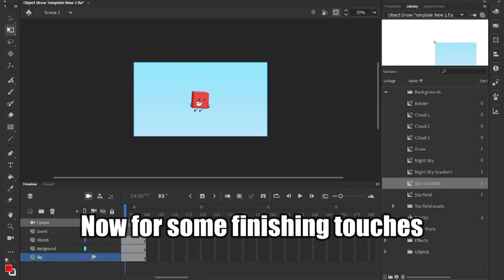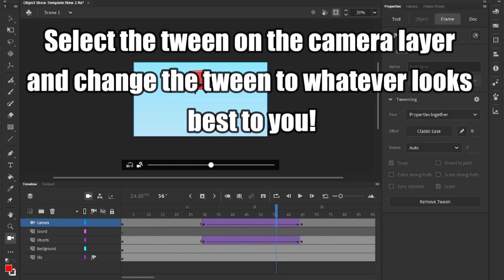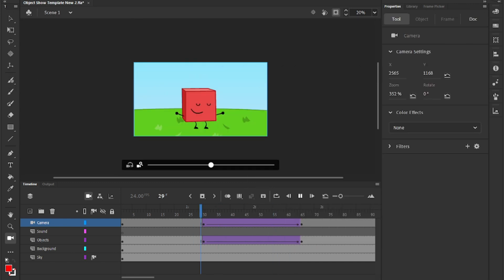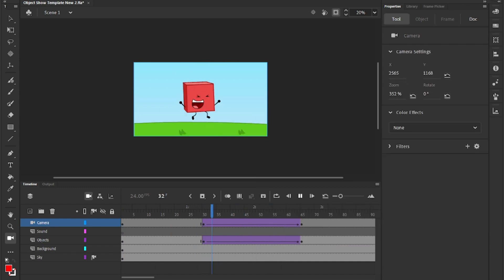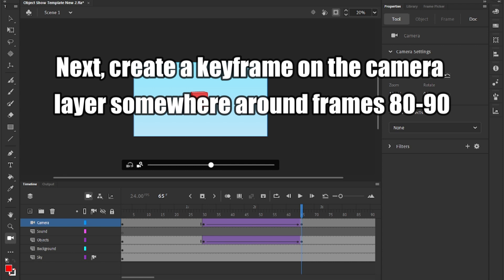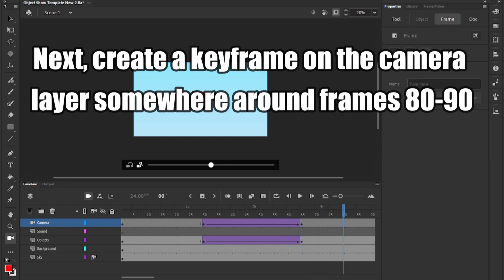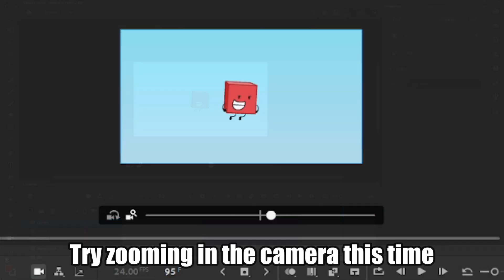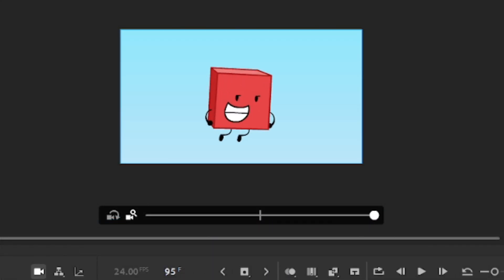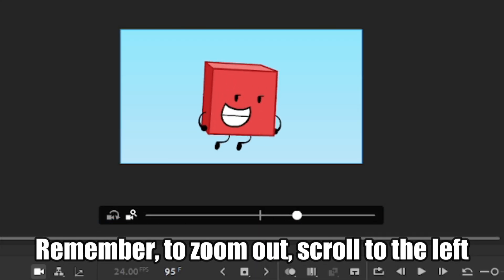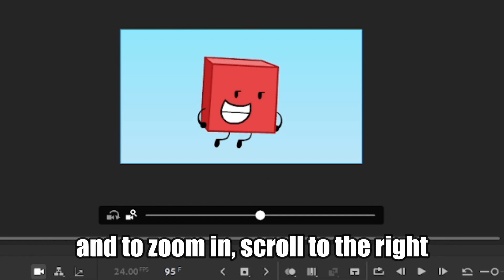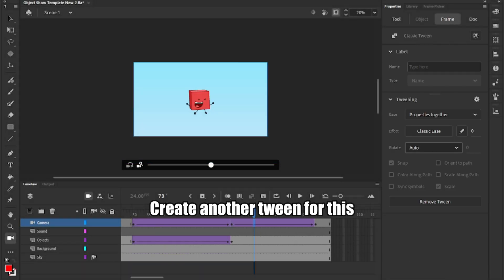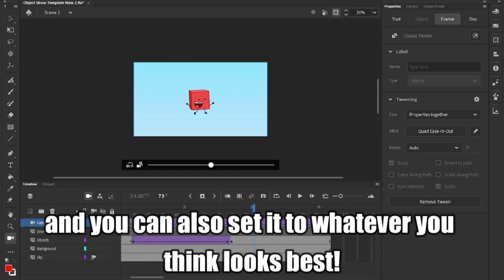Now for some finishing touches. Select the tween on the camera layer and change the tween to whatever looks best to you. Next, create a keyframe on the camera layer somewhere around frames 80 to 90, where your character changes to their final pose. Try zooming in the camera this time. Remember, to zoom out, scroll to the left, and to zoom in, scroll to the right. Create another tween for this, and you can also set it to whatever you think looks best.